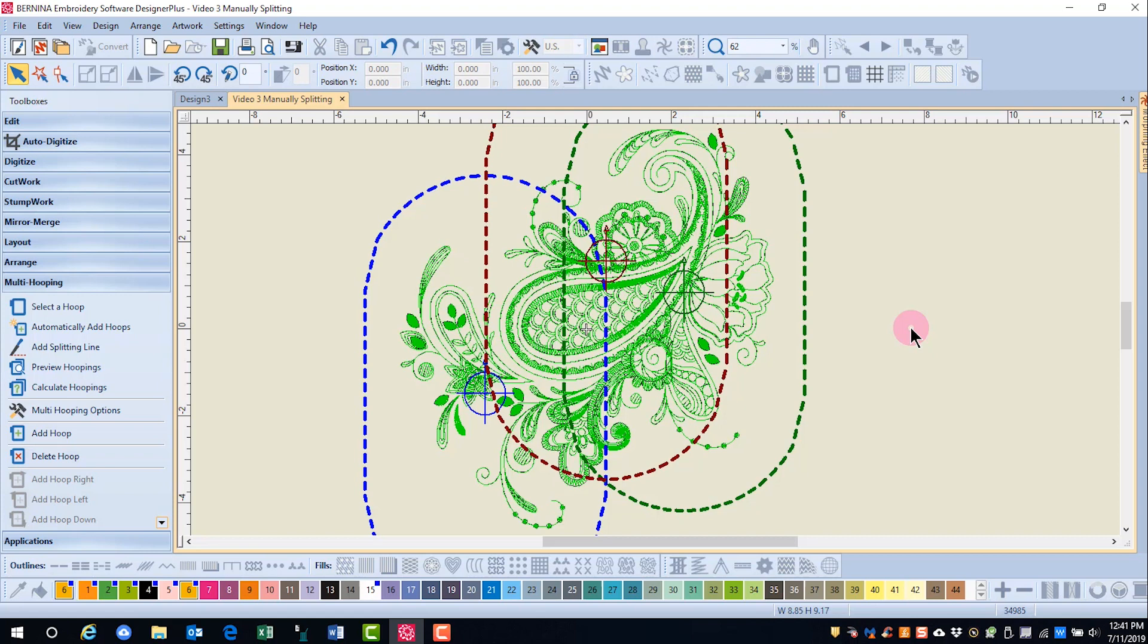Certain objects must stitch after other objects. So even though there are only three hoop positions, there are five hoopings required for this design.